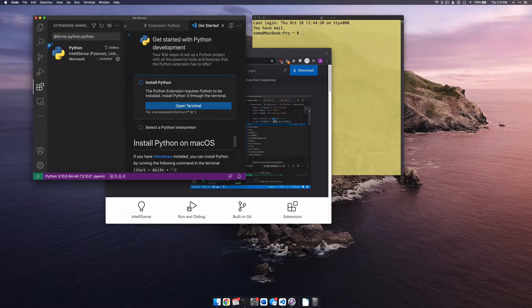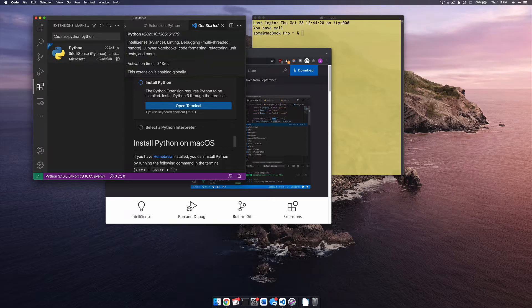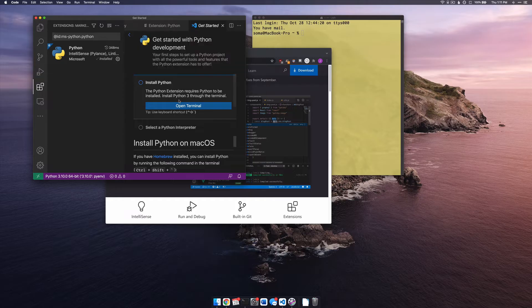Generally speaking, Visual Studio Code is very popular. It does have some downsides — kind of slow and other stuff — but the biggest reason why it's good is because it has a lot of extensions, and it's really easy to install extensions compared to something like Sublime Text.